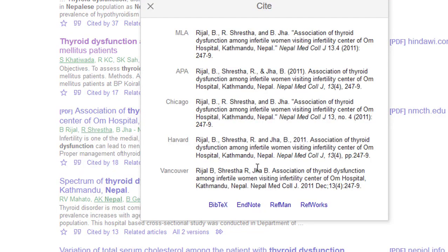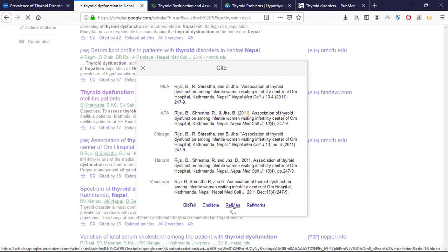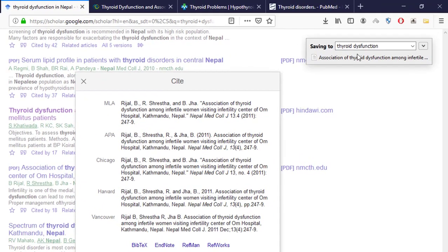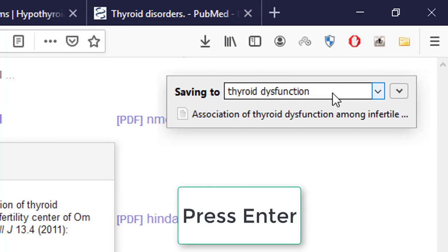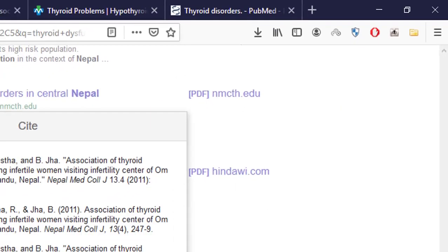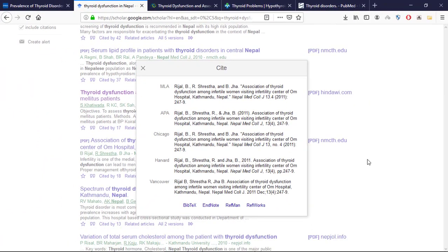Once you click it, you will find this type of dialog. Click 'RefMan'. Once you click RefMan, you will be shown a prompt — be sure that the folder selected is the one in which you want to add this article. Now I have added this article into my Zotero. This was the second way to add articles from Google Scholar.